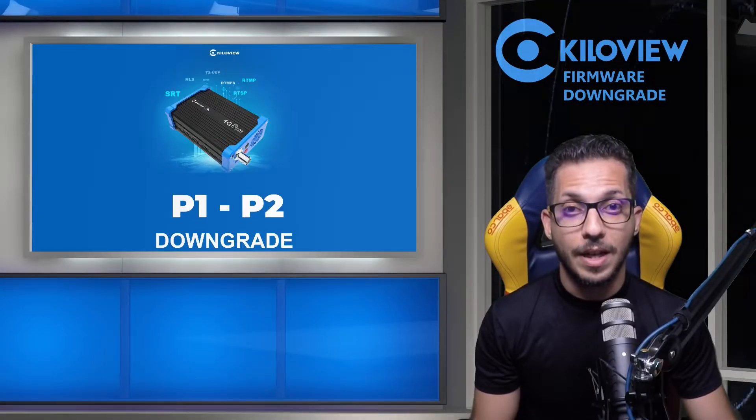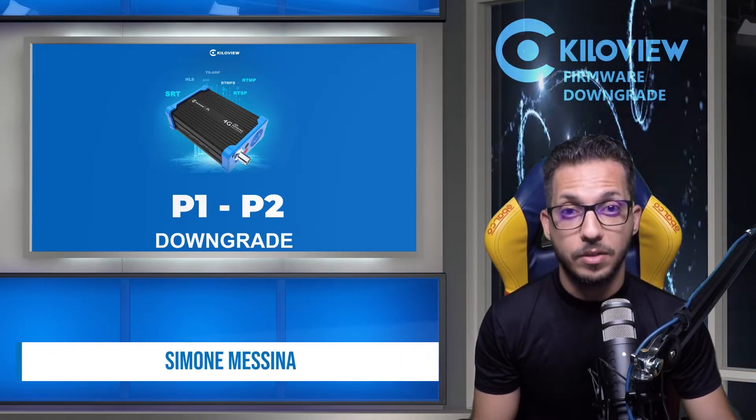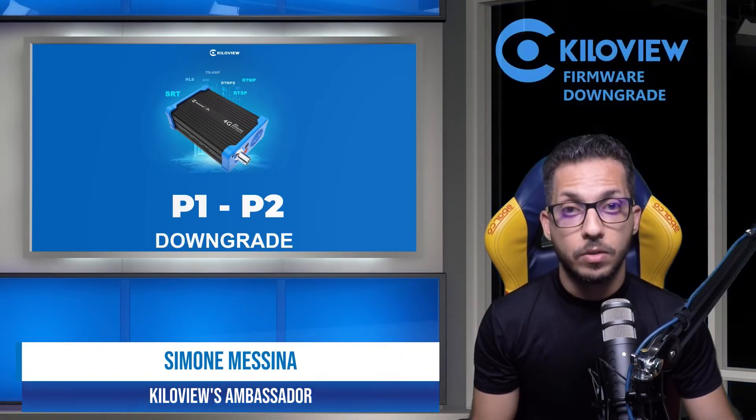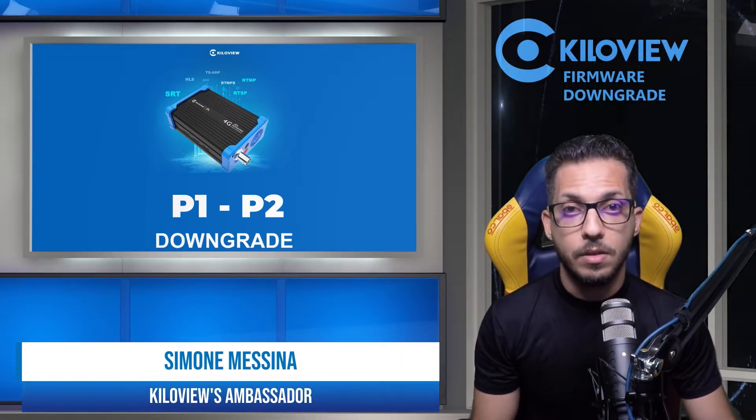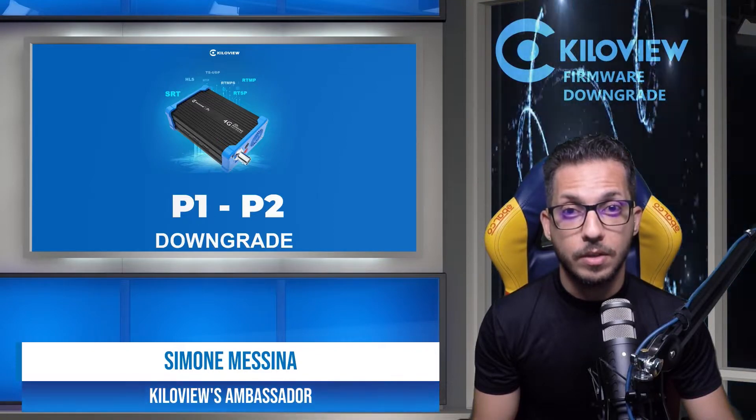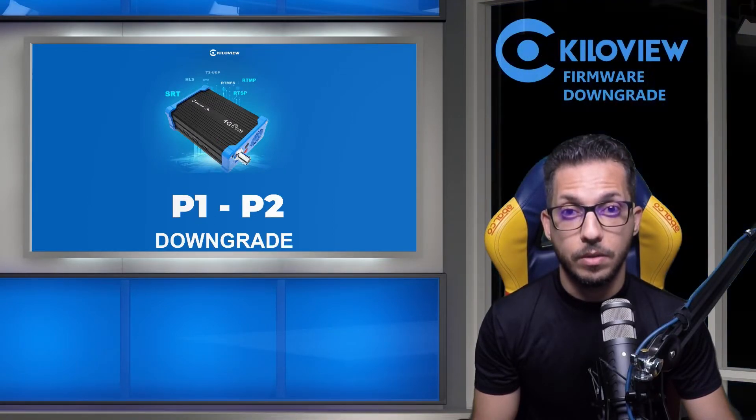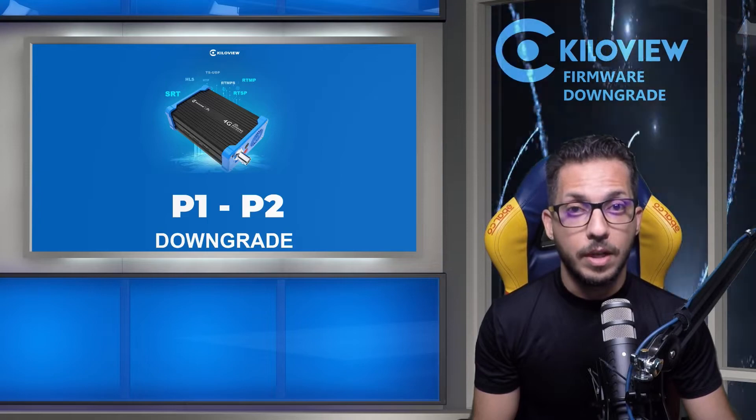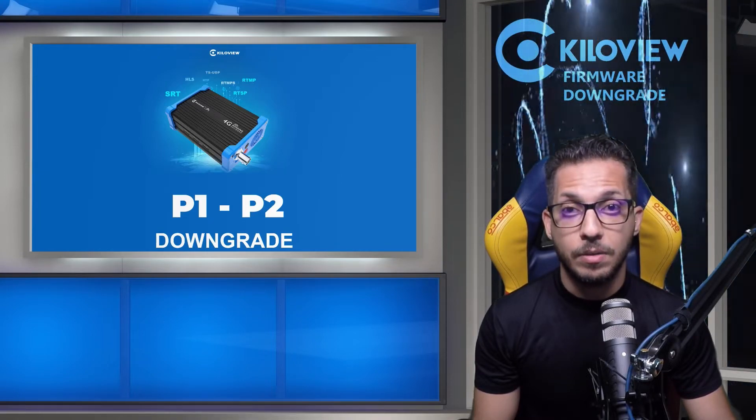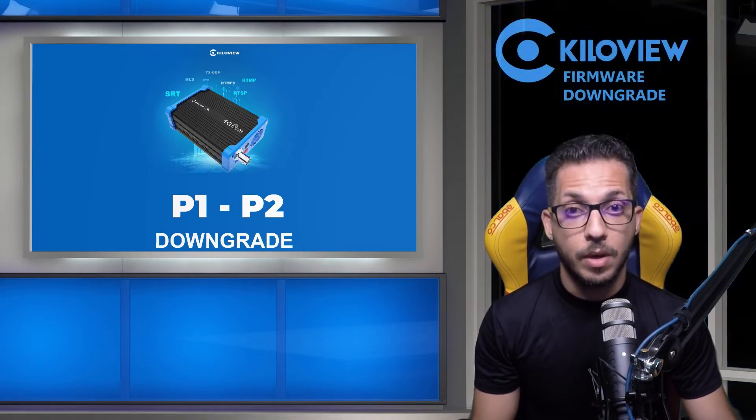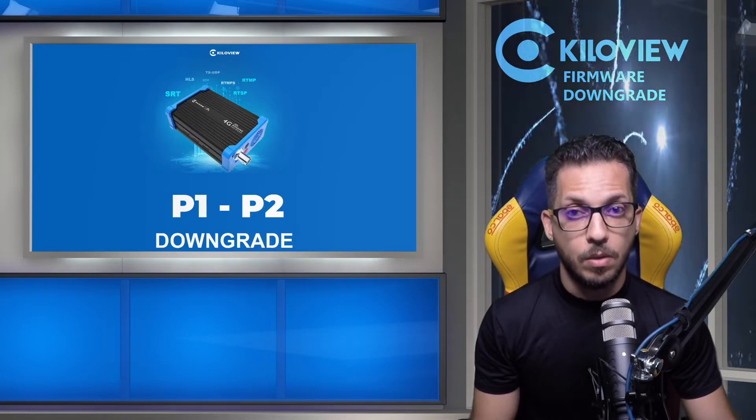Hi everyone, I'm Simone, technical partner reviewer for Kiloview. Today we're going to look at the procedure to downgrade your P1 or P2 encoder. Maybe you have upgraded and now the encoder doesn't respond the way you should expect.